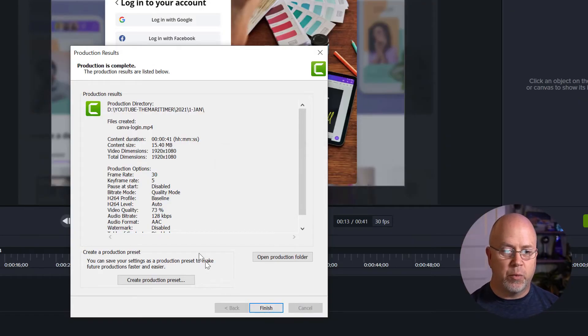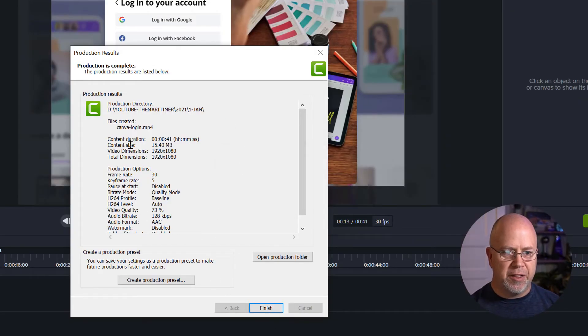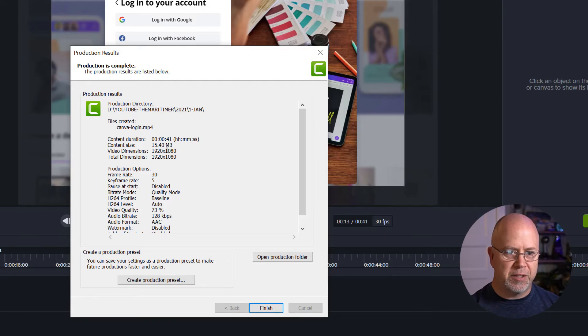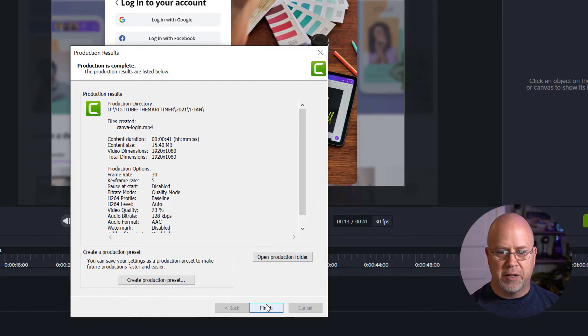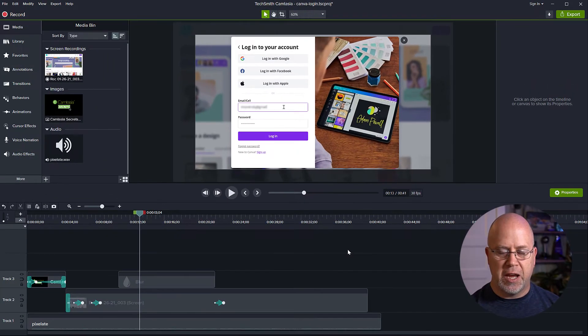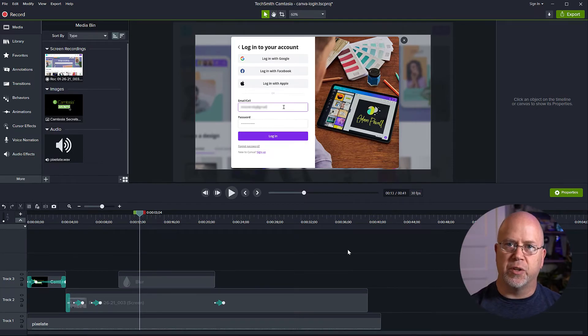That's it. We're presented with a summary screen here. The total file size is 15.4 megabytes. Video dimensions 1920 by 1080. Click finish and that's all there is to it.